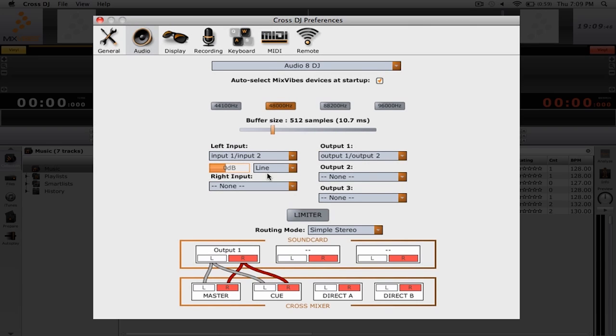Below this menu, we have the option of changing the sample rate and the buffer size. You're probably only going to want to change these if you're having latency or sound issues with your computer and your sound card. Otherwise, you can leave these at the default settings.